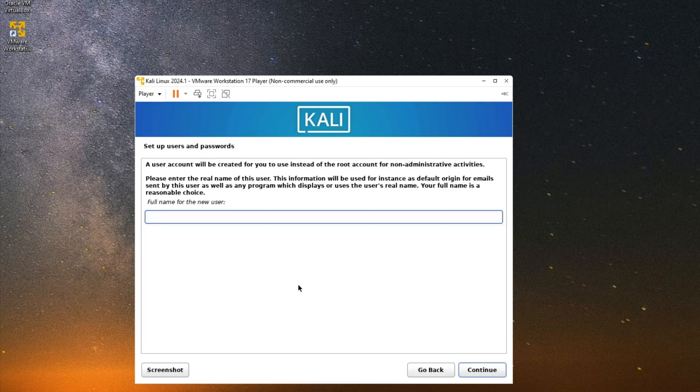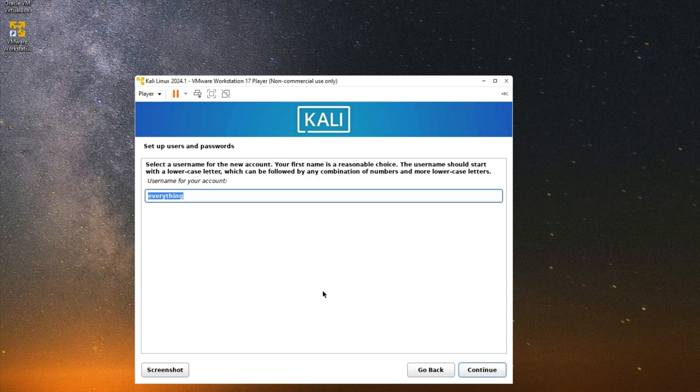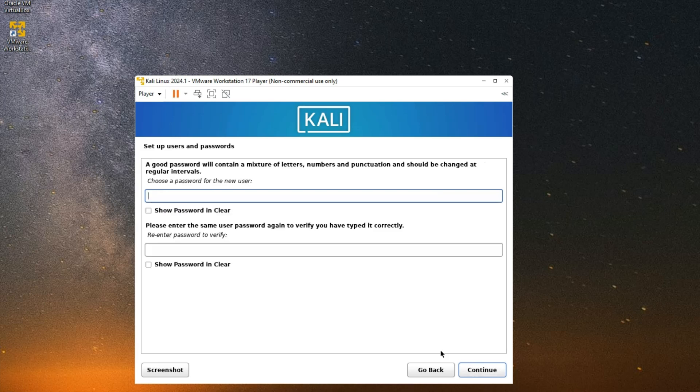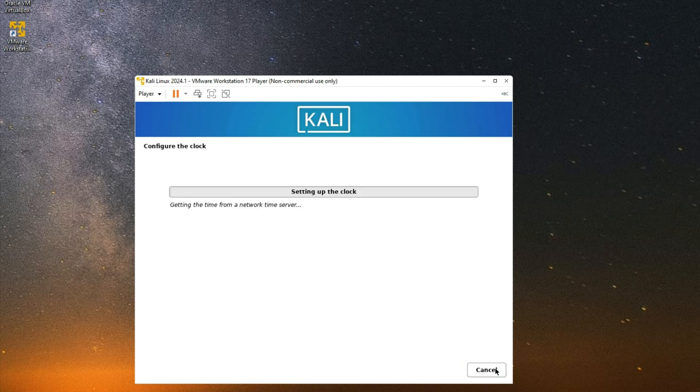Set the full name for this machine. Continue, continue. Set the username for your machine as well, continue. And then set the password. Continue.